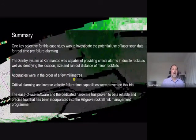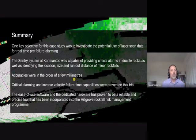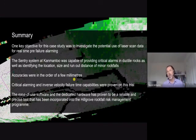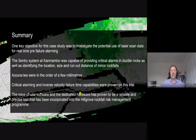At Camantoo Mine, the key objectives were met — the Sentry system was able to provide critical warnings without significant delay, allowing production to be shut down, the failure to take place, and mining to continue. Reasonably accurate alarming was achieved using inverse velocity, and the system was easy to use.